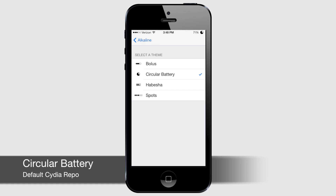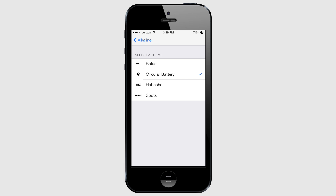Circular Battery is a cosmetic tweak that allows you to change your battery icon — because why not? You're jailbroken, it's free, and you can. Choose from a horizontal progress bar, a circular battery, vertical bars, or signal strength dots. You can find Circular Battery in Cydia's default repo.